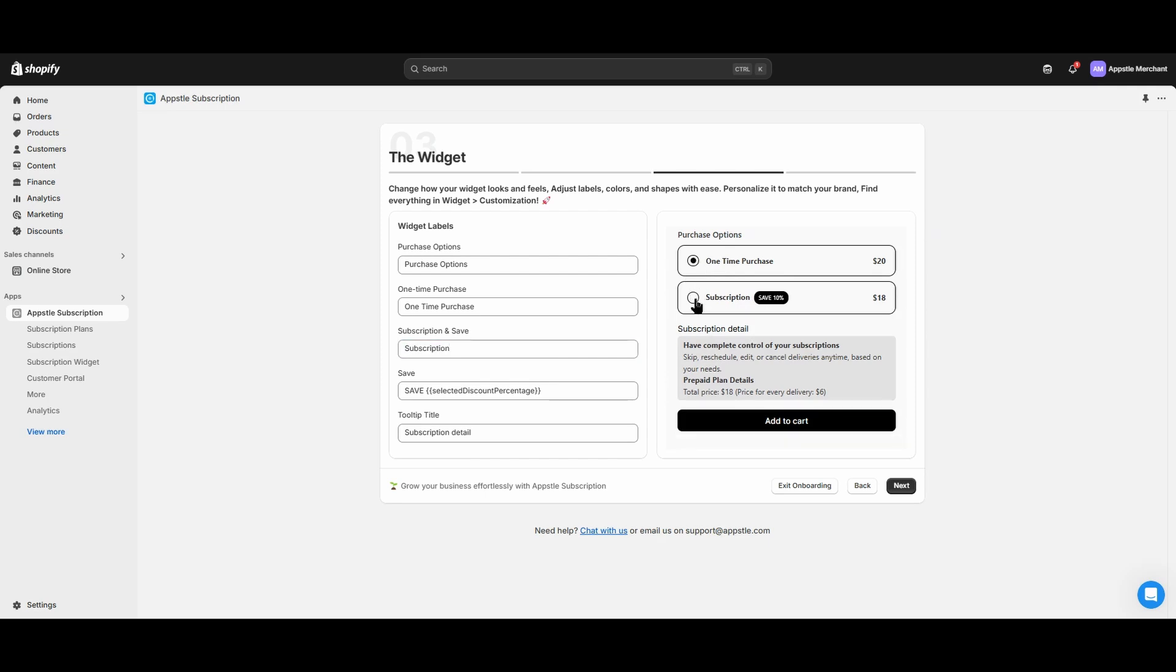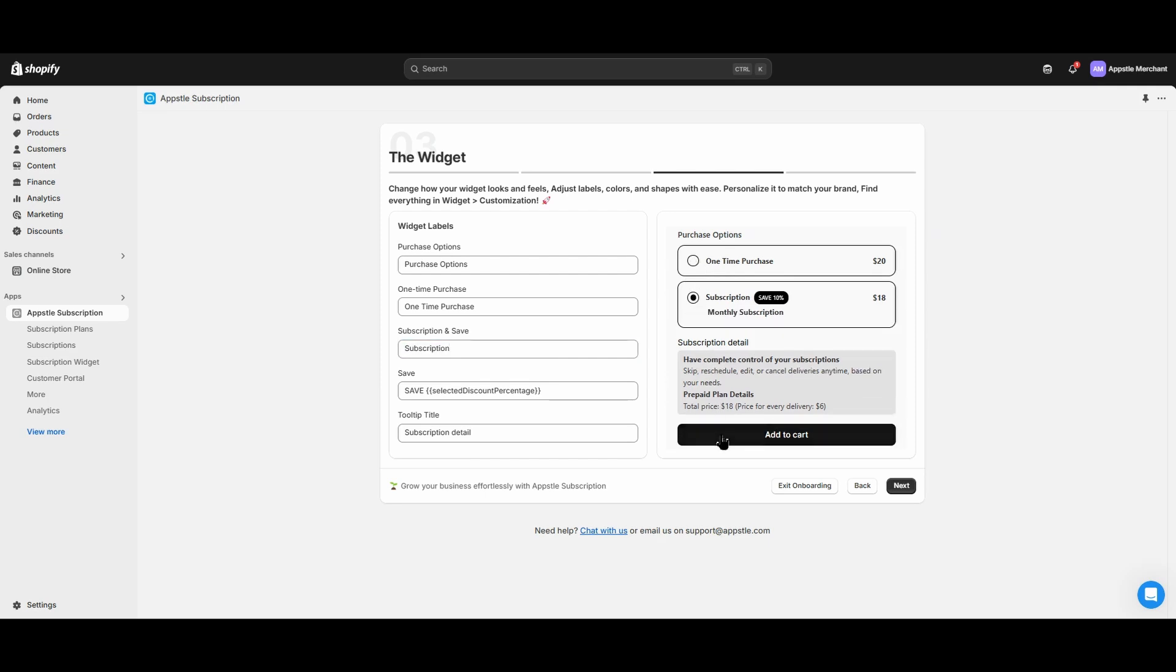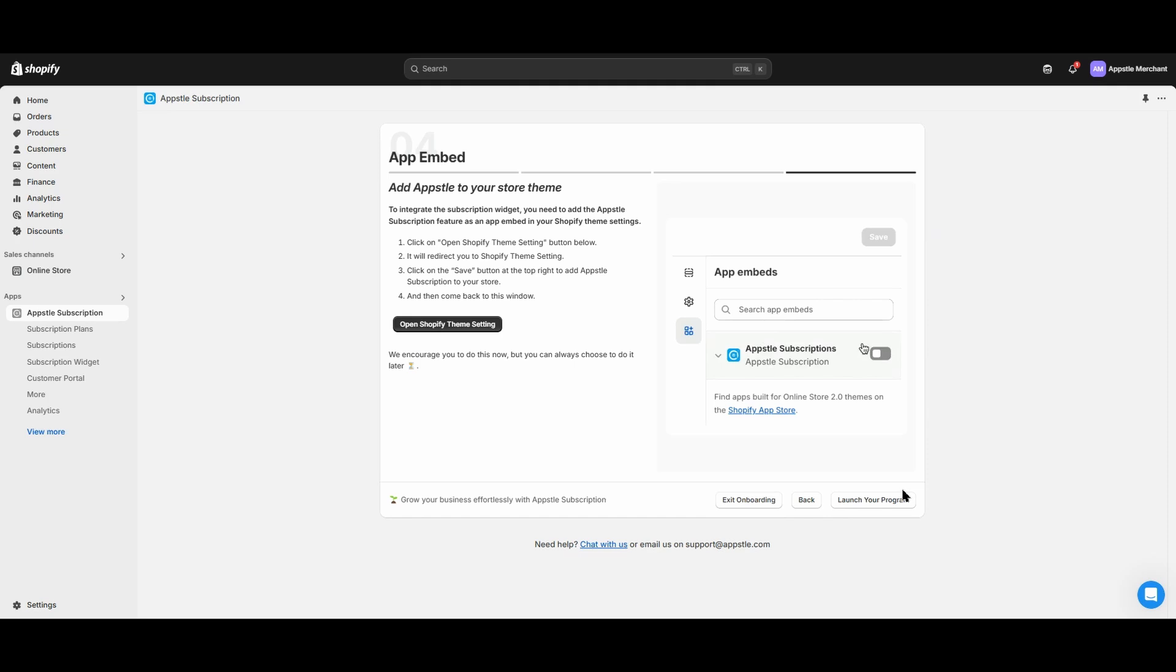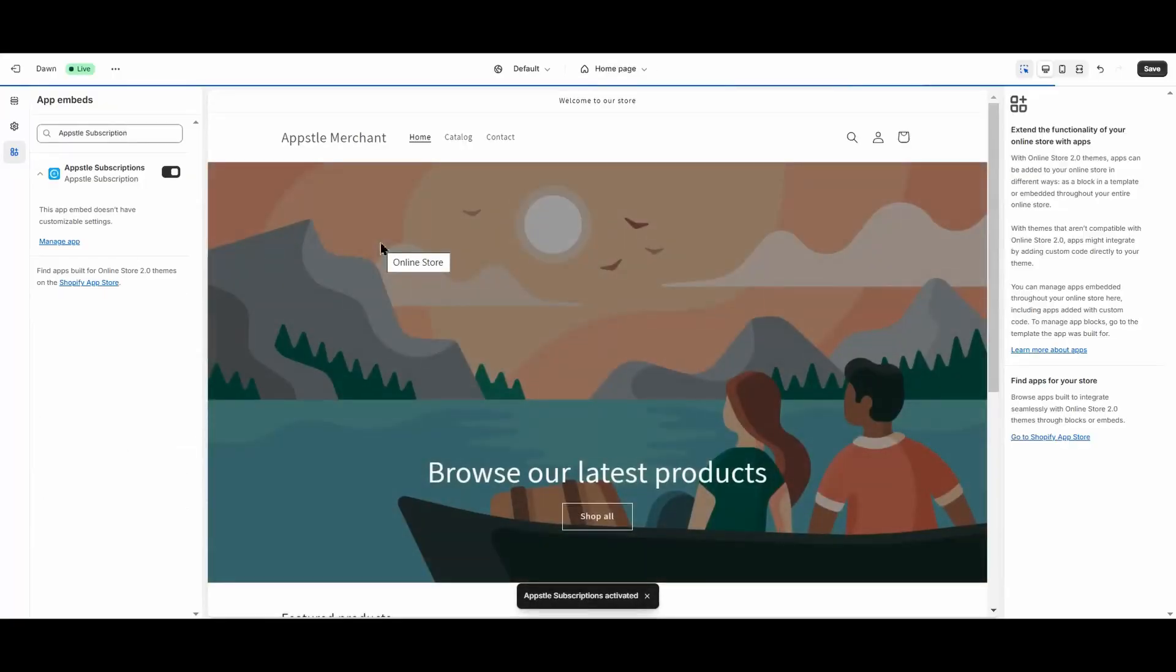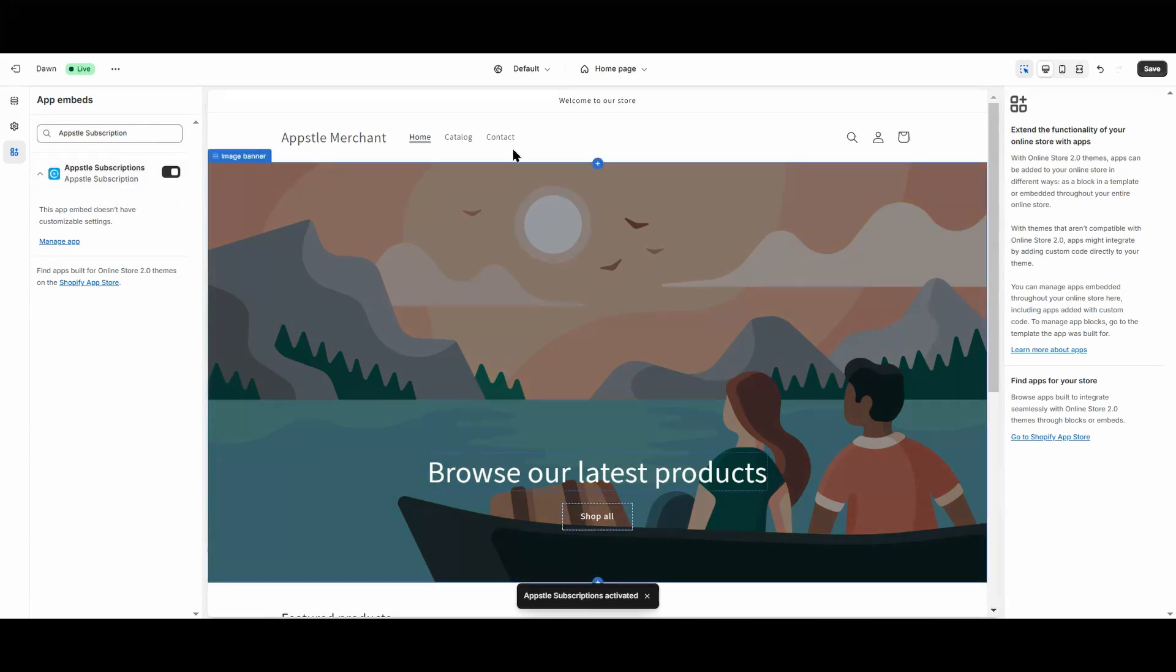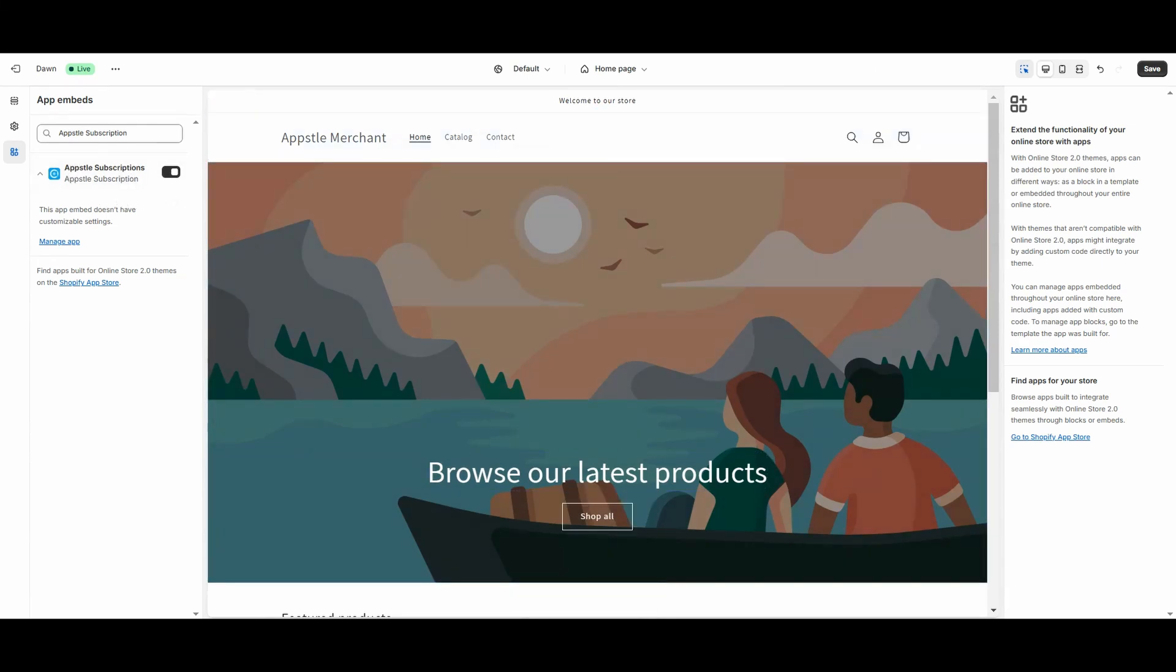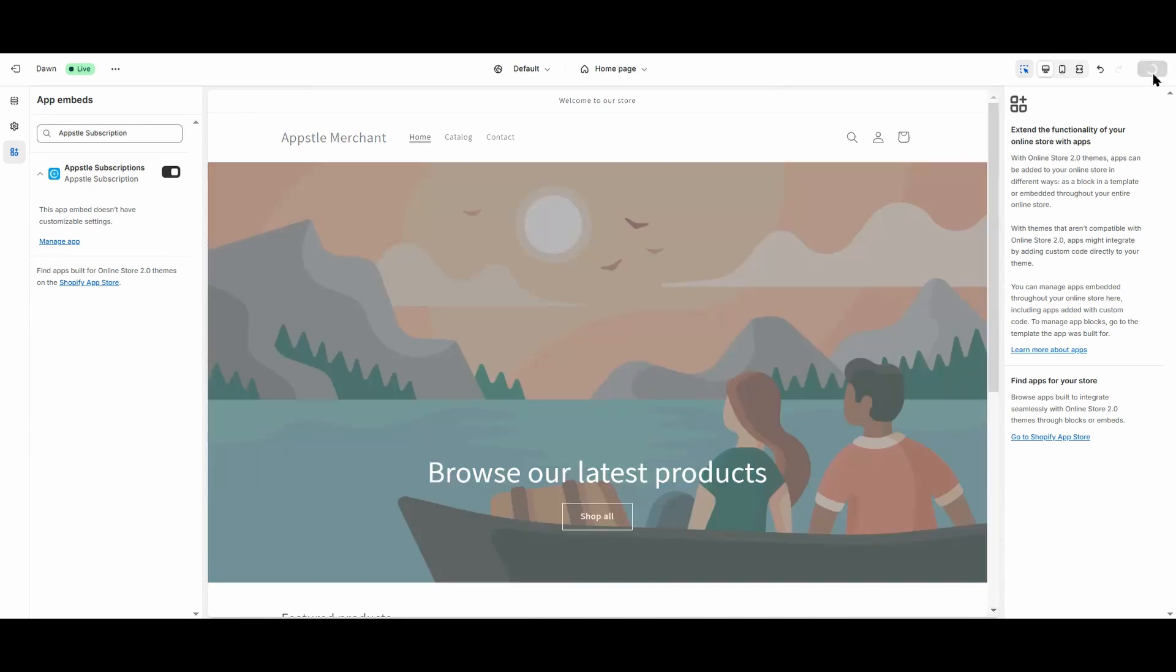You can change any of these labels at any time within the settings of the subscription app. Once you have finalized your labels, select next to go to the last step of our onboarding. Our last step is to enable the app embed onto your Shopify theme. Select open Shopify theme setting to go to your Shopify theme editor. We will automatically enable the app embed for you. Select save in the top right corner to fully enable the AppSol subscriptions widget onto your Shopify theme.